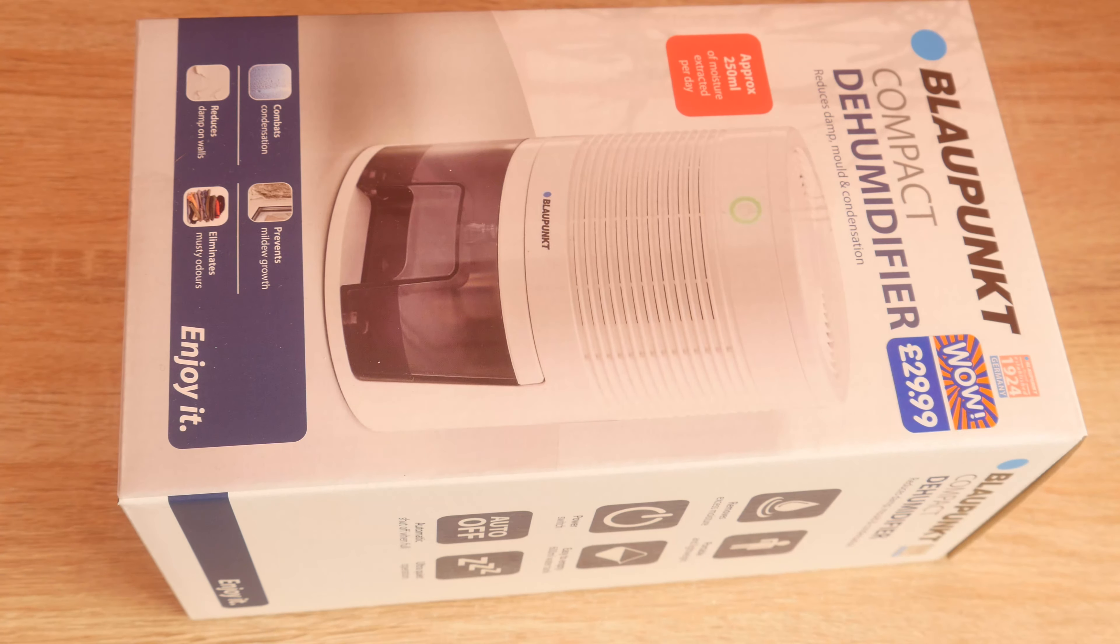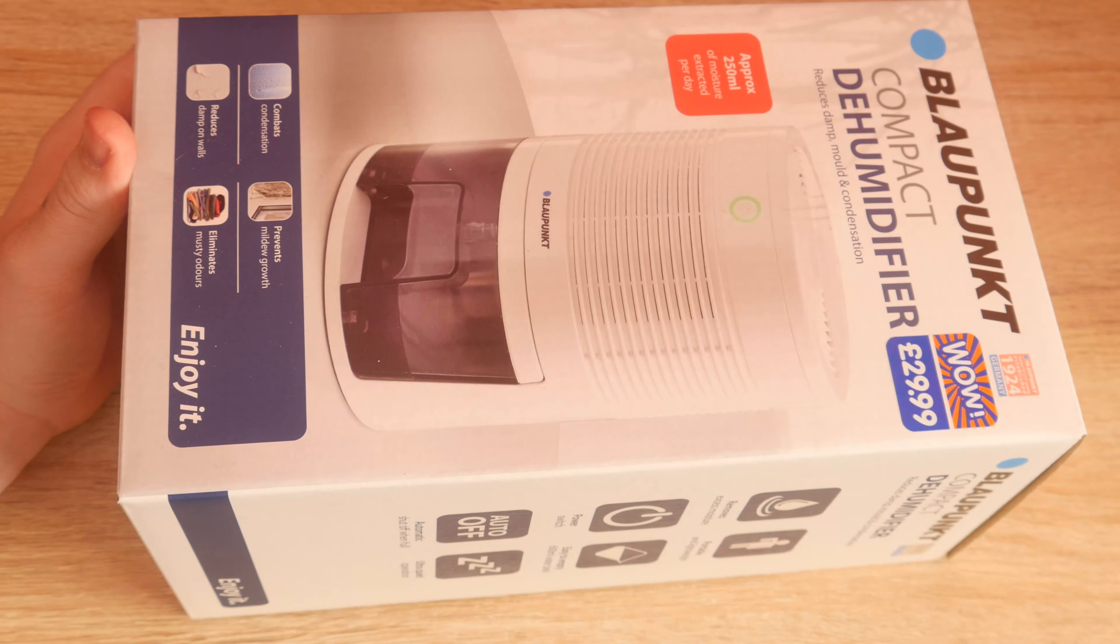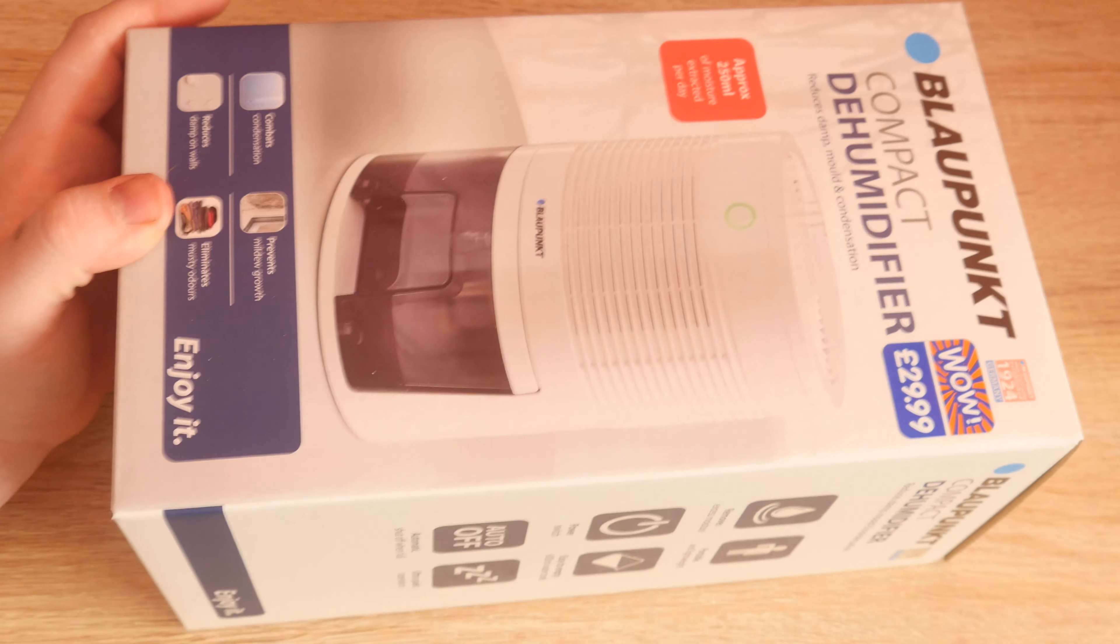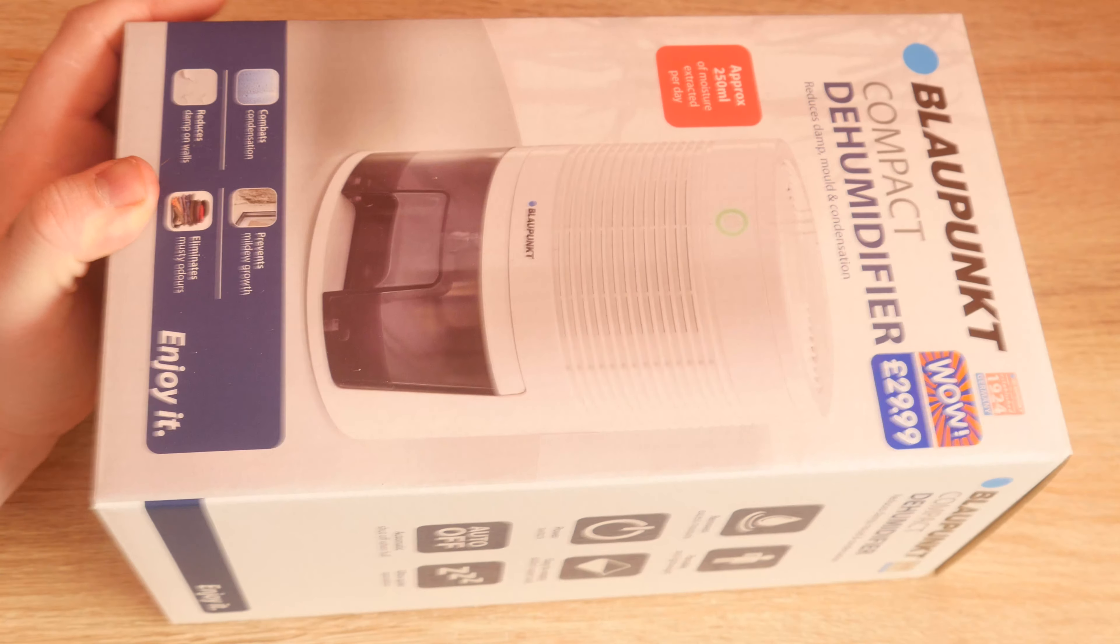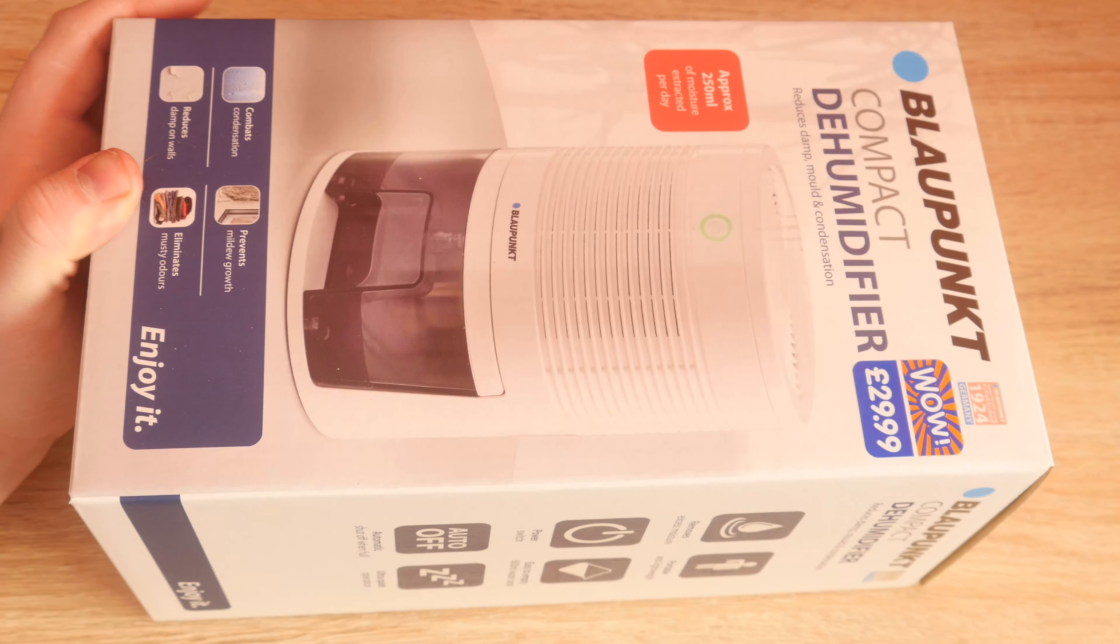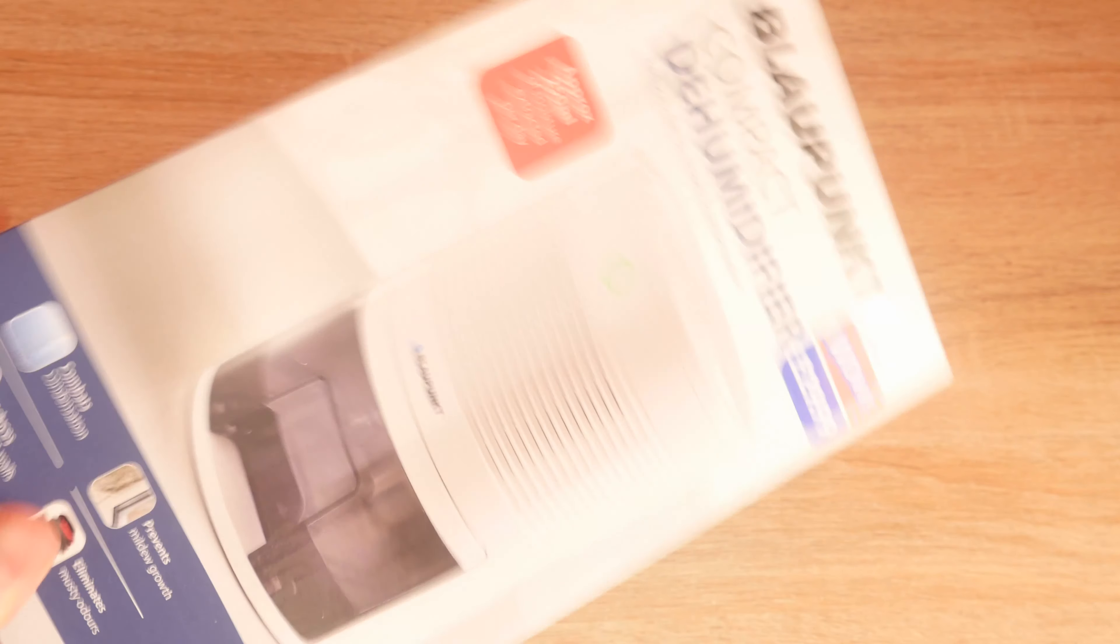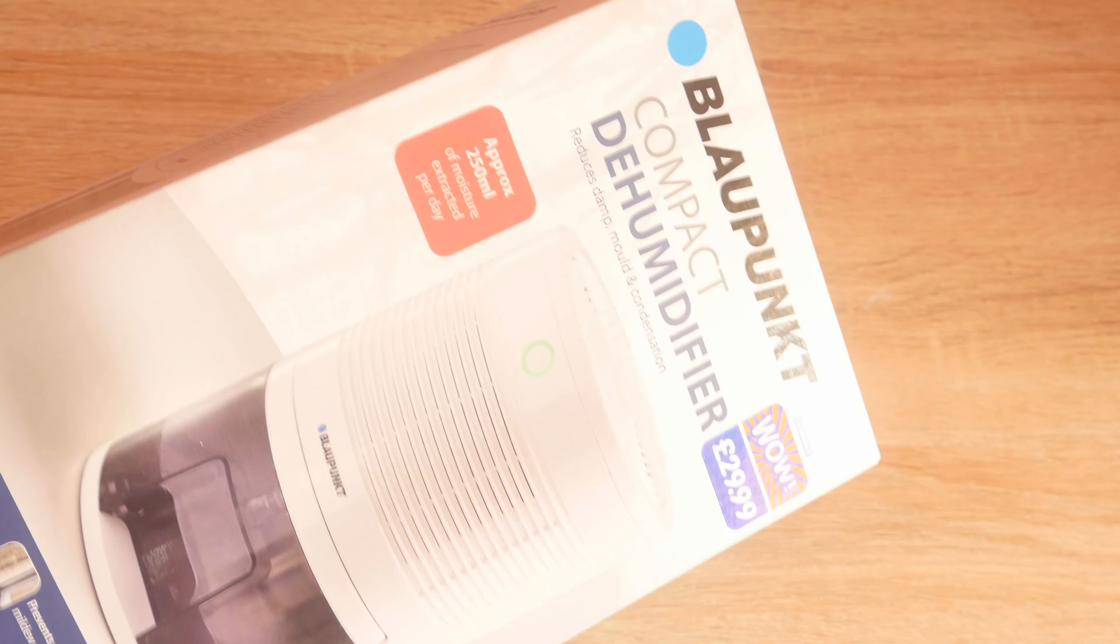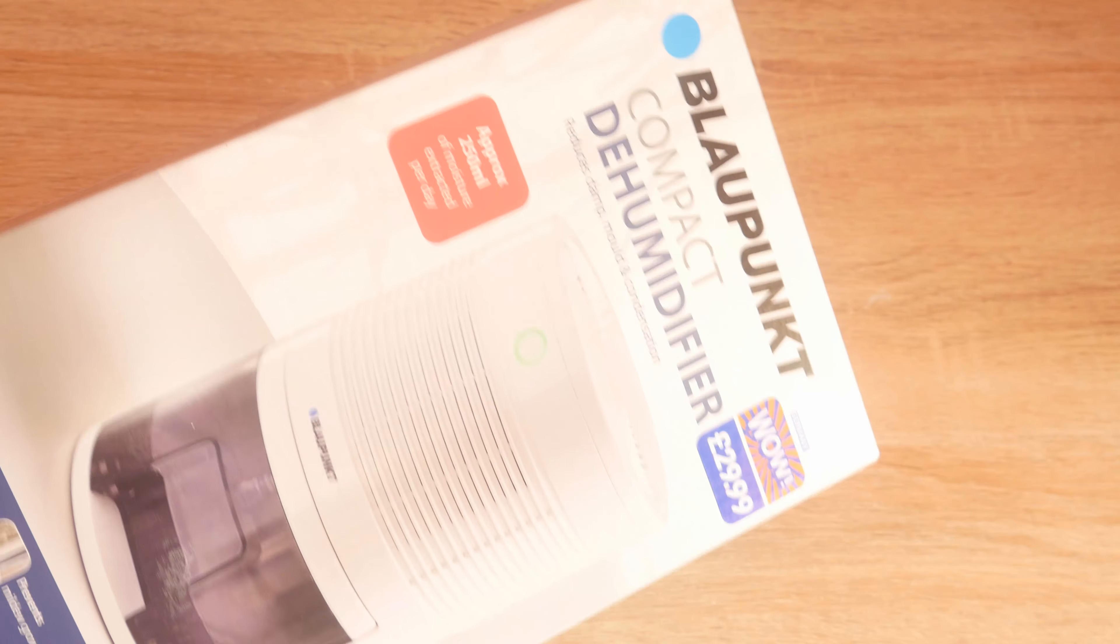Hello and welcome to today's video. We're looking at a compact dehumidifier available from B&M for £29.99 and it takes approximately 250ml of moisture per day from a room.